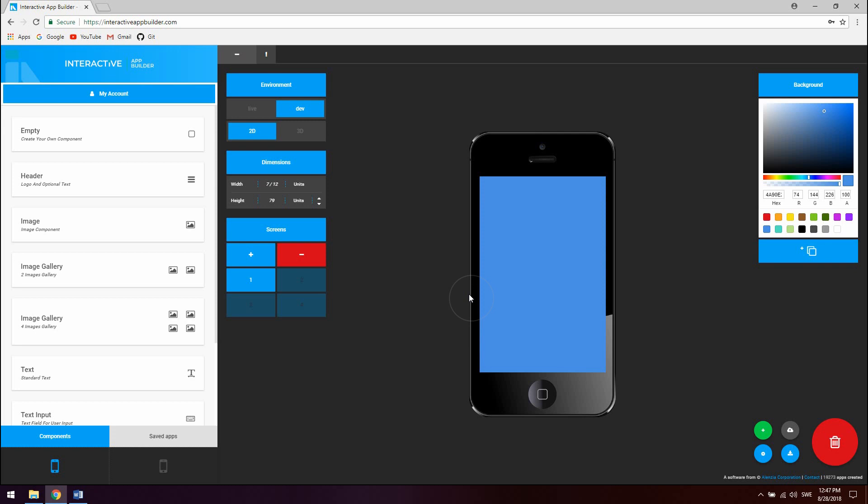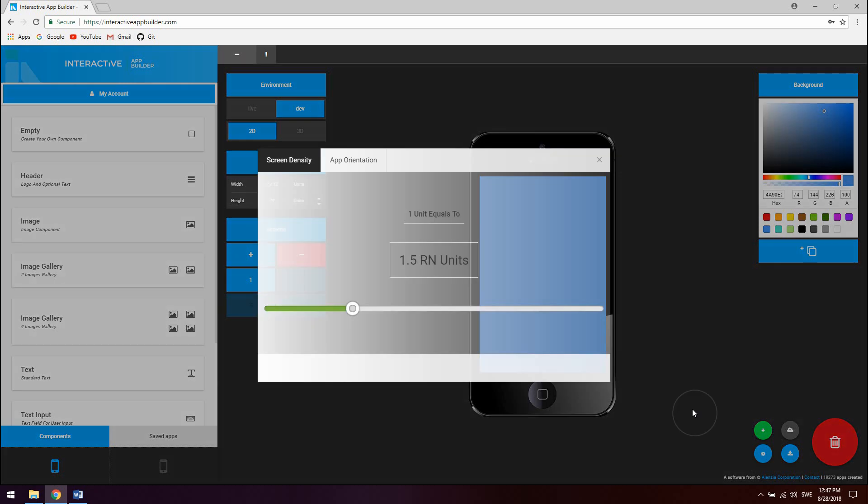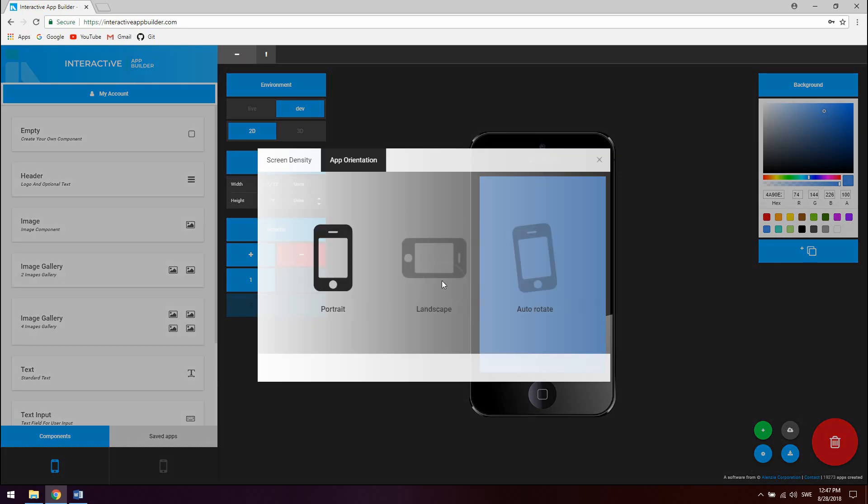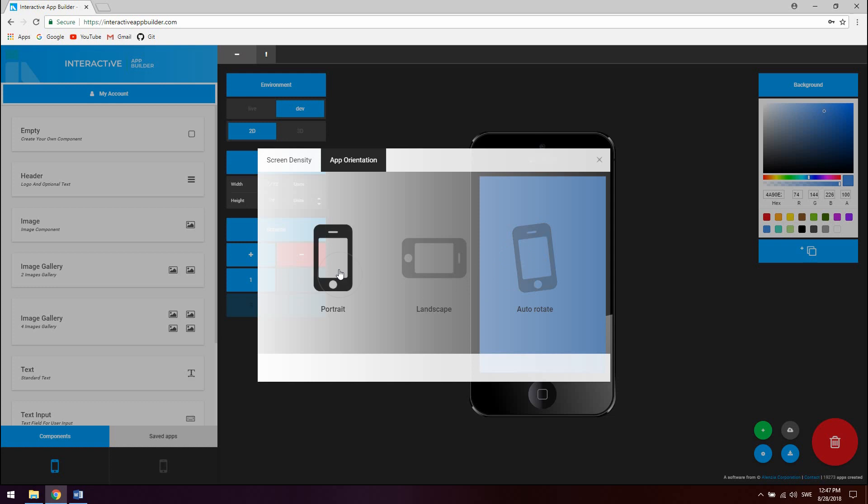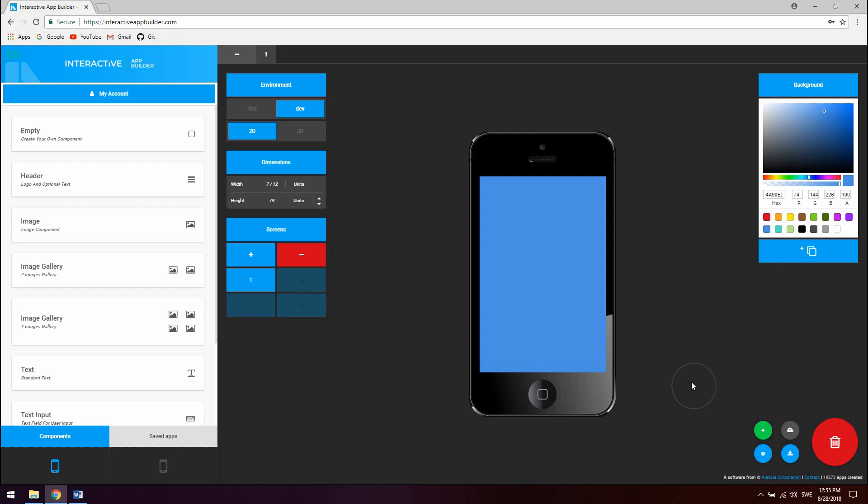Before you compile your app you can also set app orientation for the target device by clicking the settings tab and app orientation. You can set it to portrait, landscape or auto-rotate. I recommend using portrait mode in most cases. To compile and download your app click the compile icon right here and the app will be compiled and downloaded. For this example let's create a very simple app and compile it. Then take a quick look at how the source code looks.